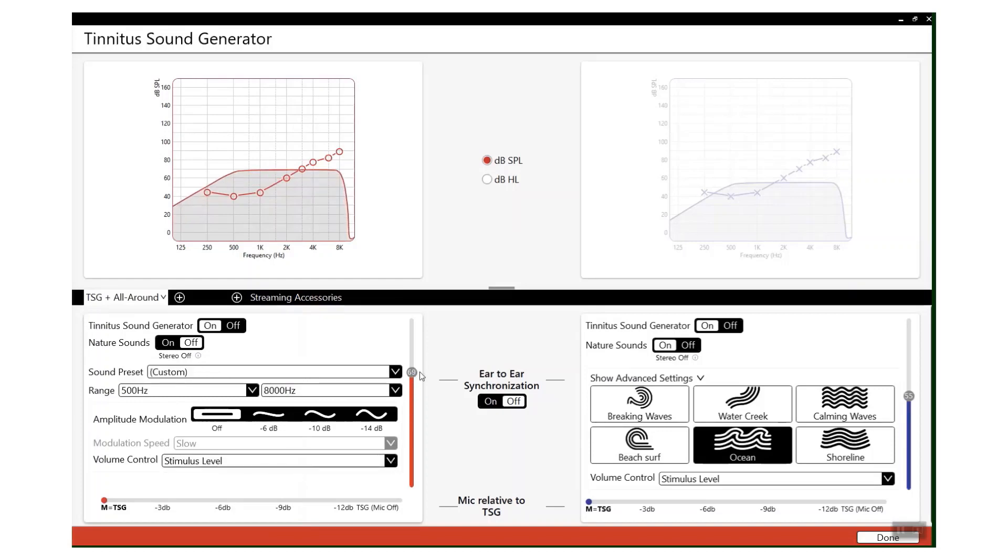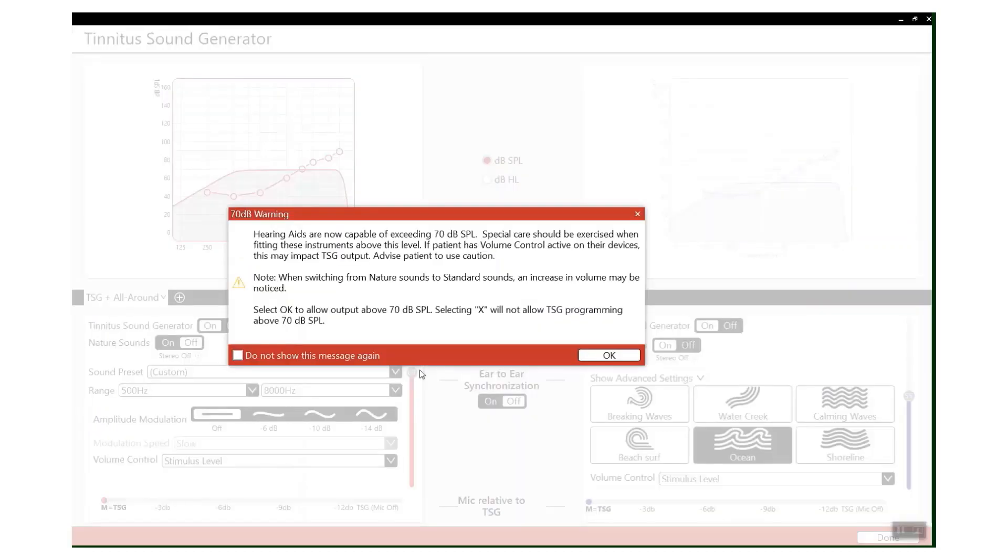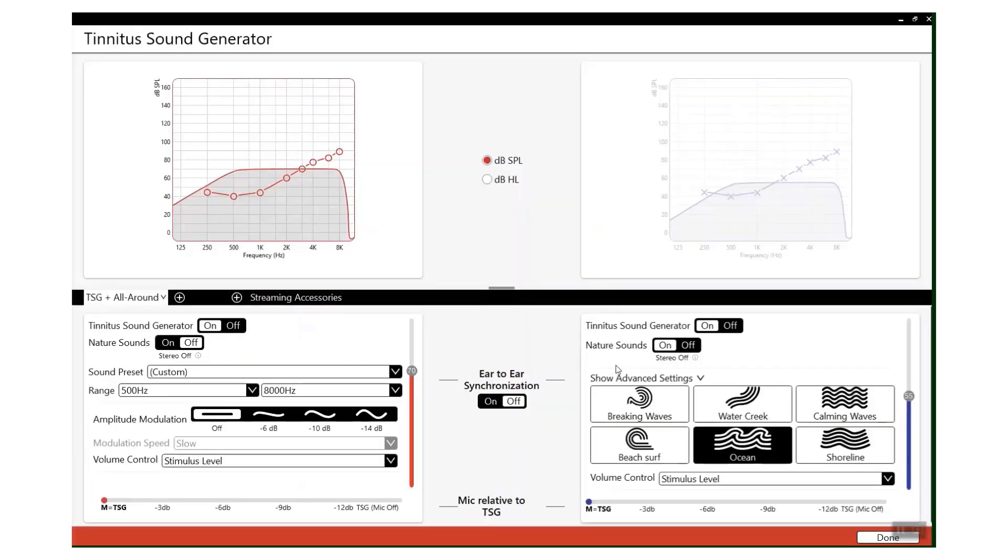You can increase the intensity. You will get a warning when you go above 70, which you can click OK. If you do need to prescribe above, just do so with caution.